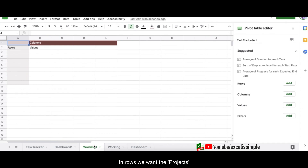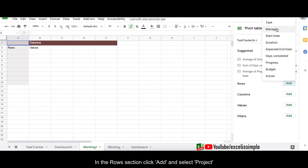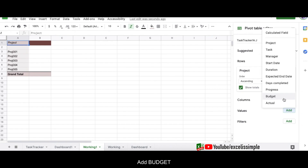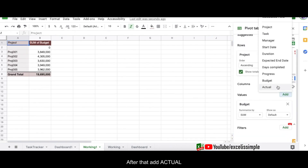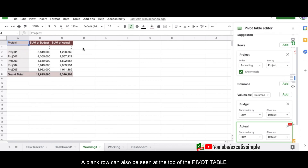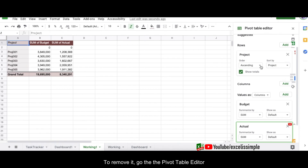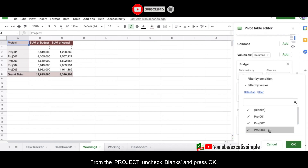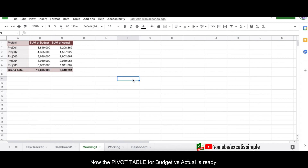Now I have the pivot table structure ready and just need to assign rows and columns. For rows, I want the projects, so on the right-hand side in the pivot table editor I'll click Add under Rows and select Project. In Values, I'll add Budget and then Actual. You'll notice a blank row showing up because I selected entire columns. To remove it, go to Filter, add Project, uncheck the blank items, and press OK. Now we have the pivot table for budget versus actual.